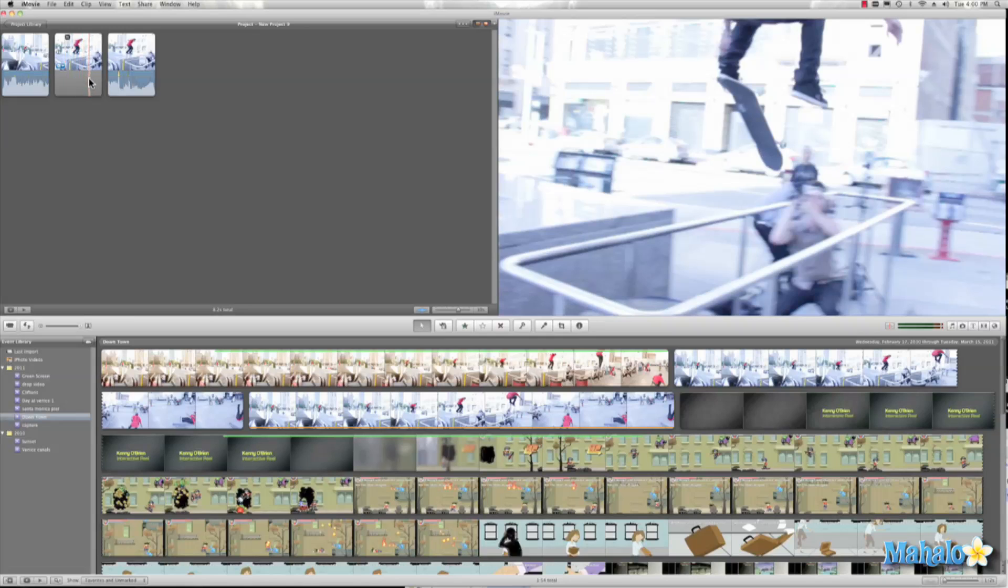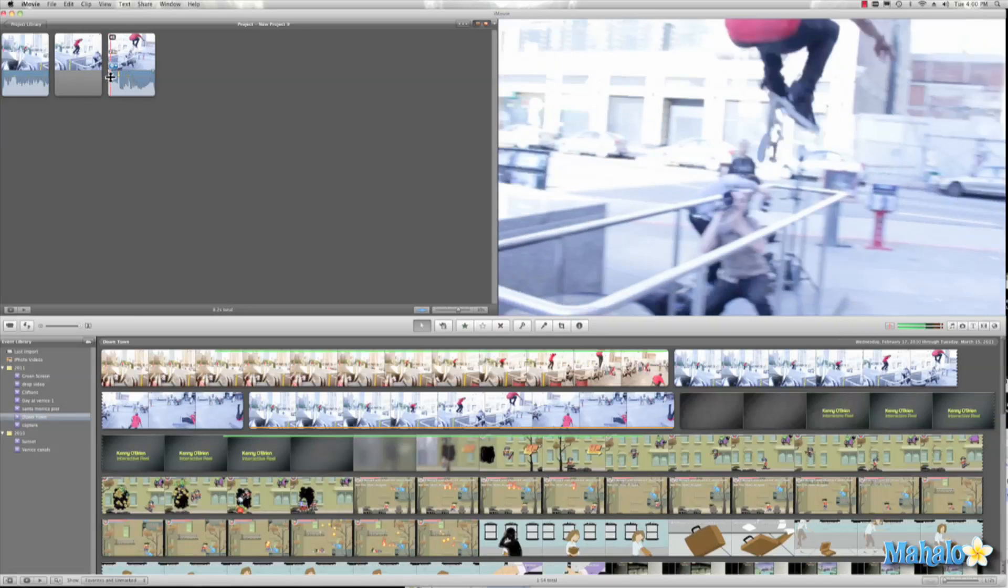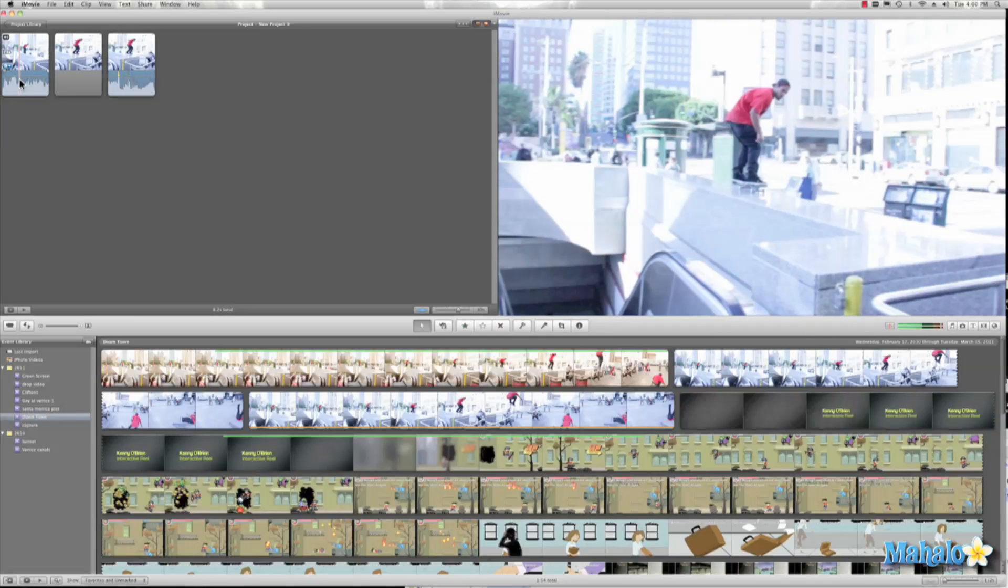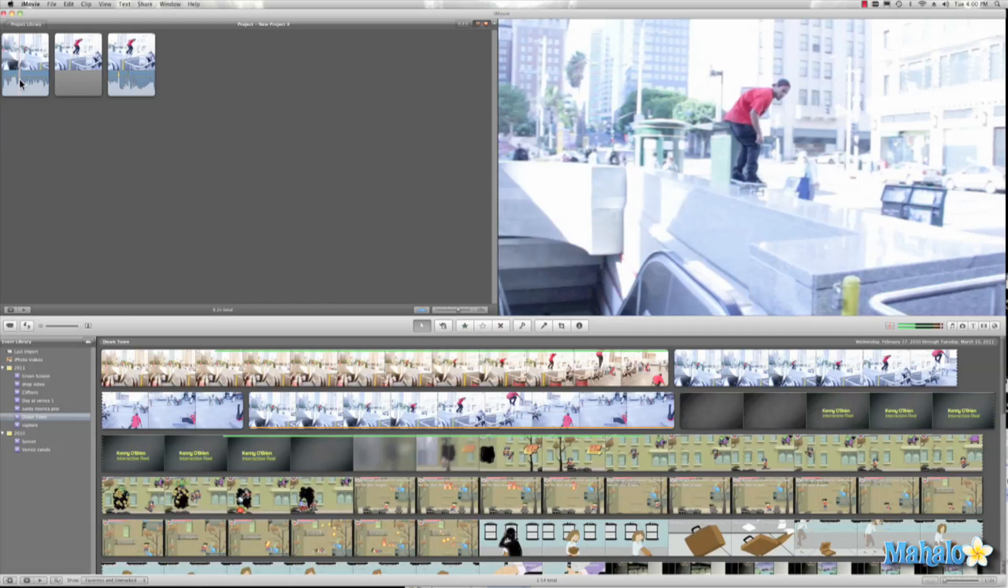Now once you have this freeze frame, we can go ahead and modify it. So let's go ahead and hit spacebar to play this.